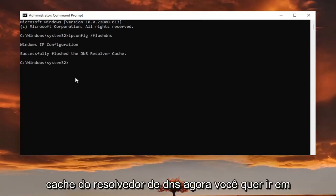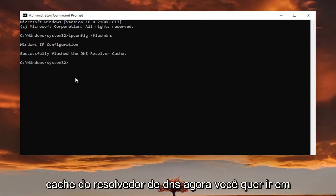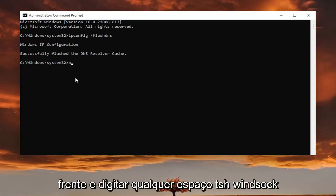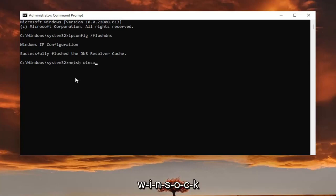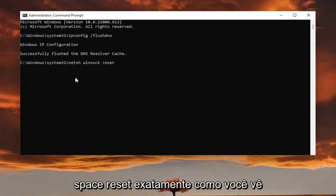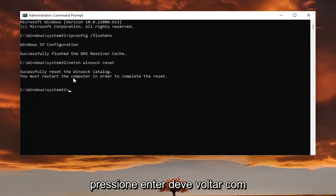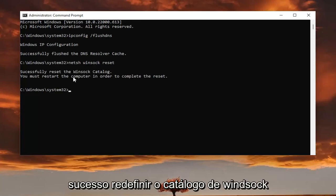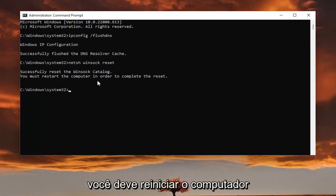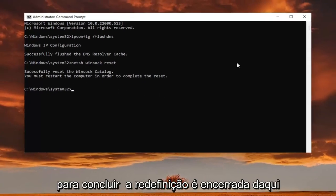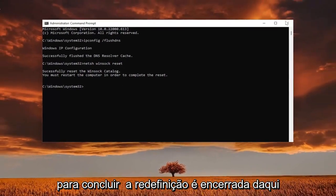Now you want to type in N-E-T-S-H, space Winsock, W-I-N-S-O-C-K, space reset. Again, exactly how you see it on my screen. Hit enter. Should come back with successfully reset the Winsock catalog. You must restart the computer in order to complete the reset.